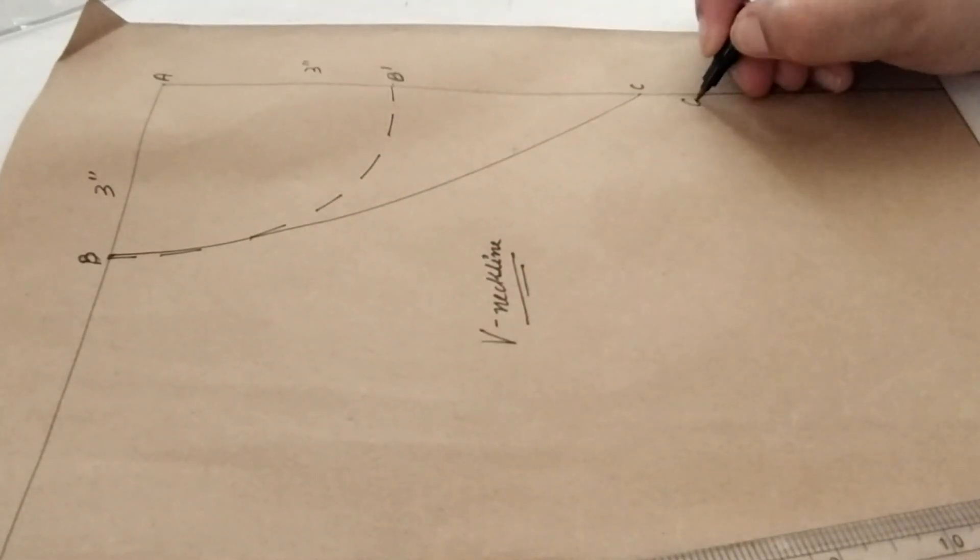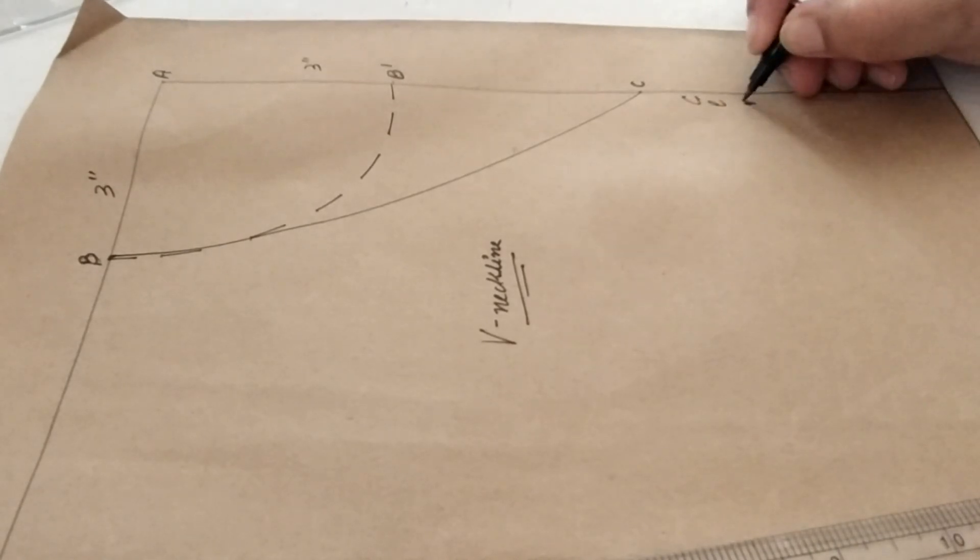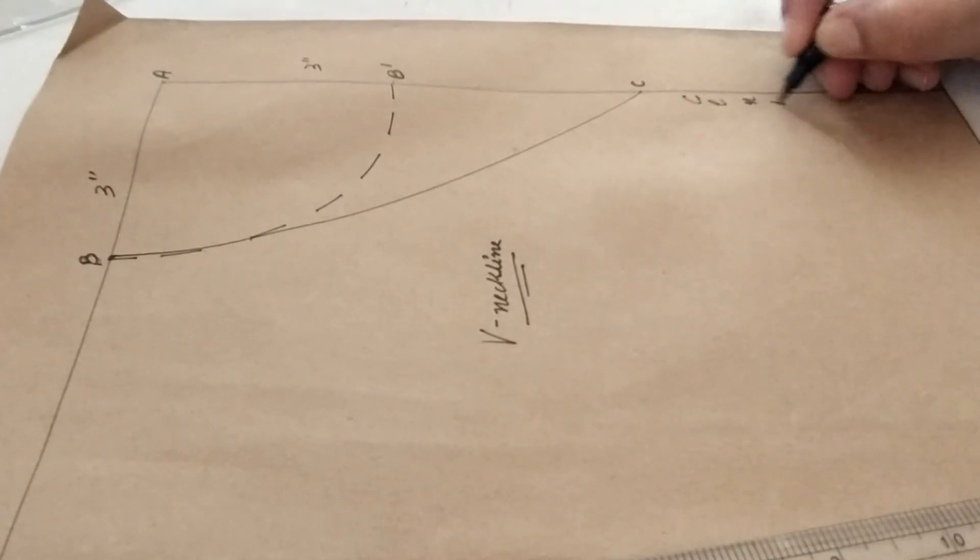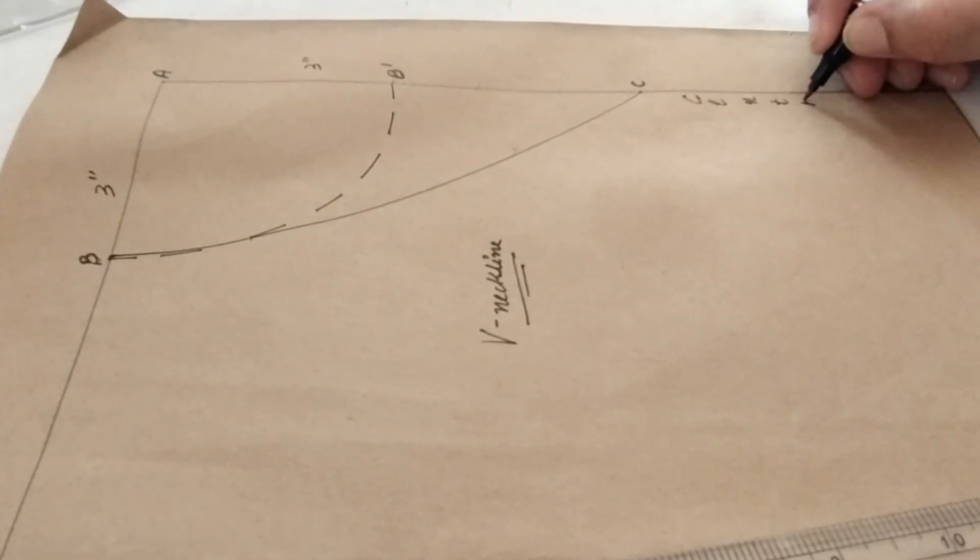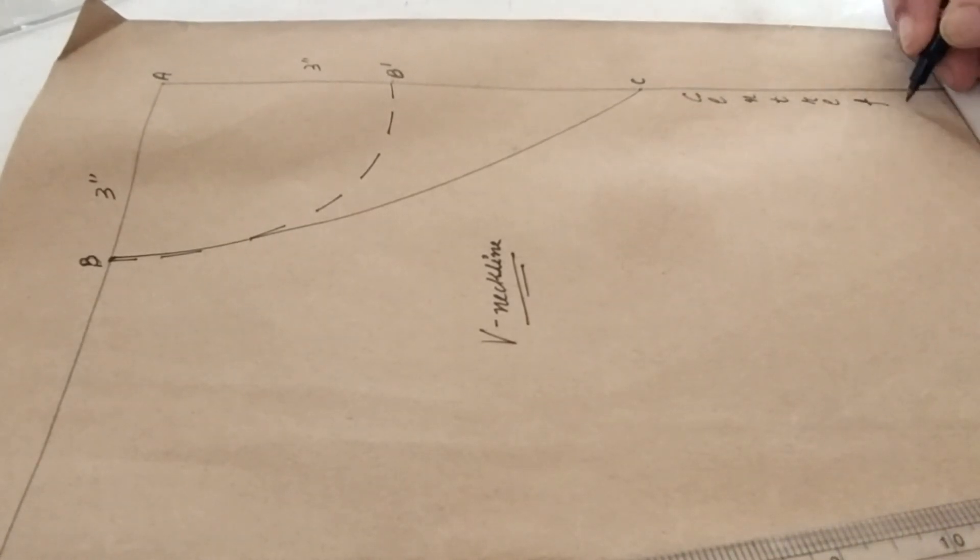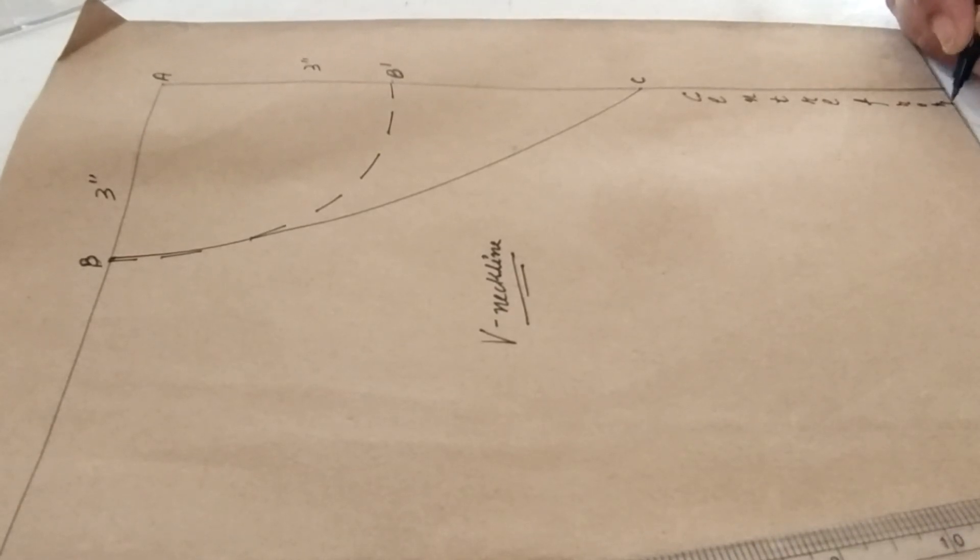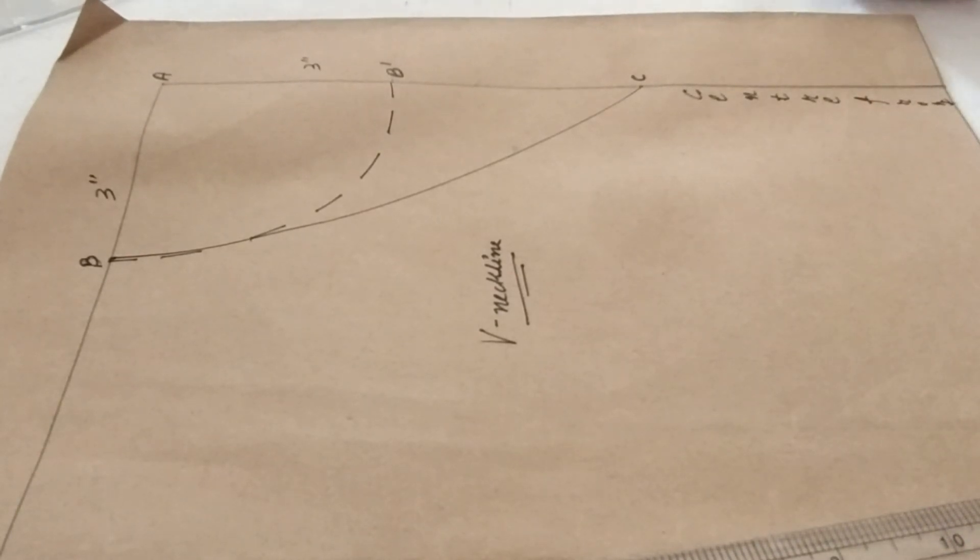And this portion—this is the center front. Or you can write just CF over here.